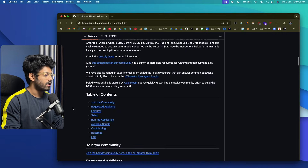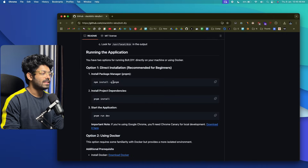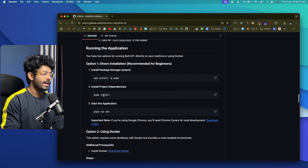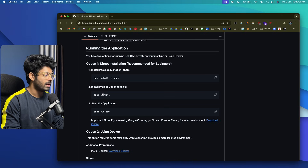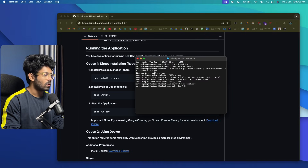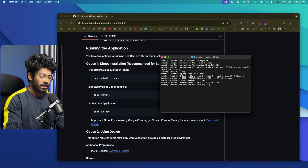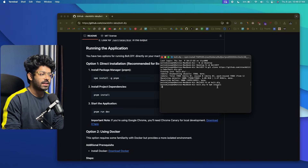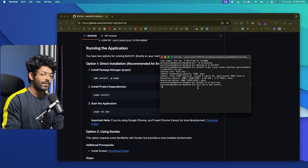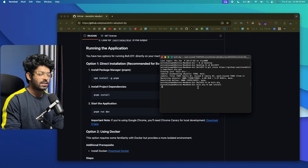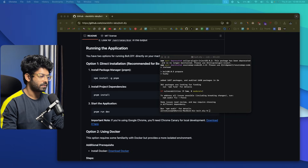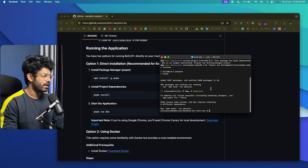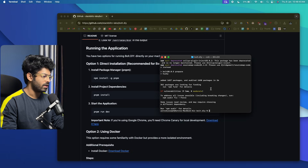If you scroll down on the GitHub page, you'll find more installation instructions. You need to install the pnpm package manager, install all project dependencies, and start the development server. You can use pnpm, but npm works fine too. In terminal, type npm install — this will install all project dependencies into the selected folder. Depending on your internet speed it may take some time. Once done, all project dependencies should be up and ready.